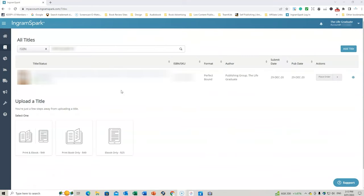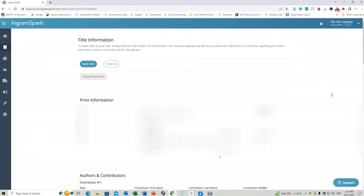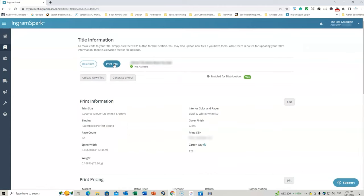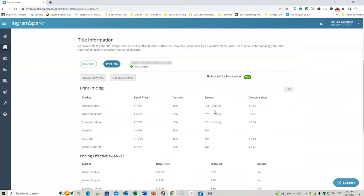So what you need to do is enter the ISBN. You get options to choose the title or ISBN. And then the book comes up. You need to go to this arrow just here and choose edit title. Then what you need to do is go to print information.